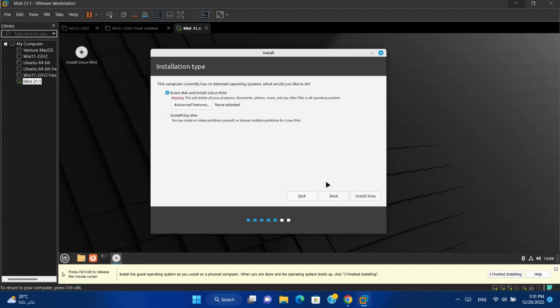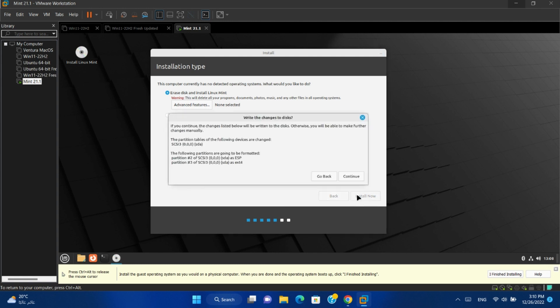Select erase disk. Install now. It will confirm that the disk will be formatted. Continue.